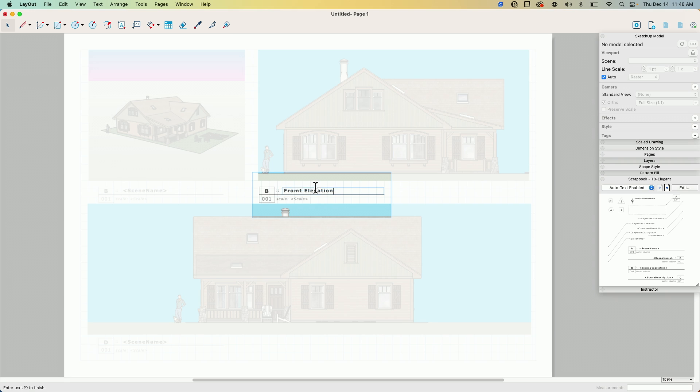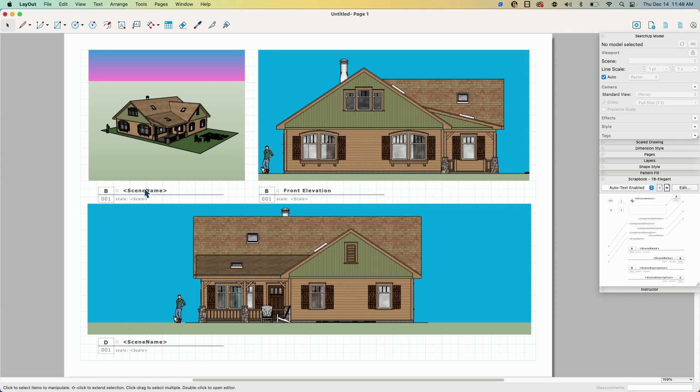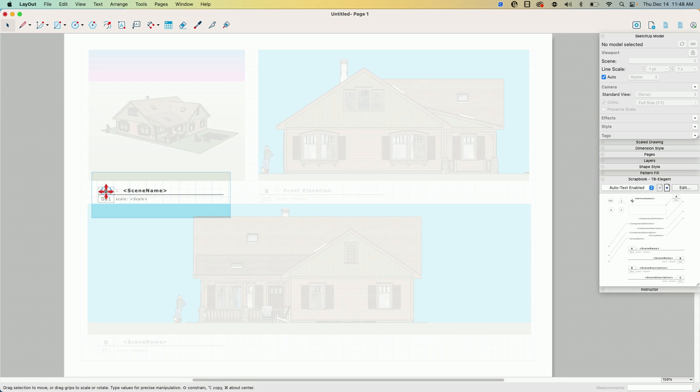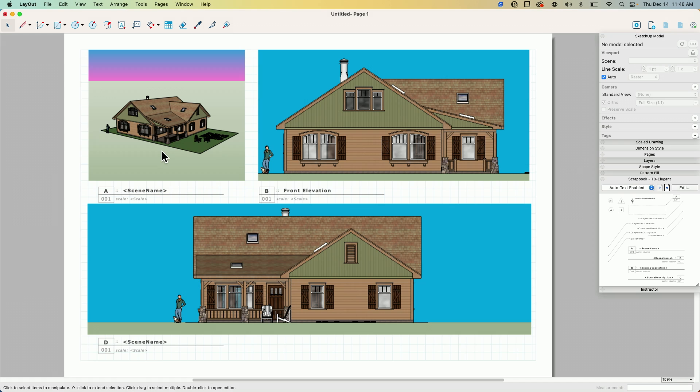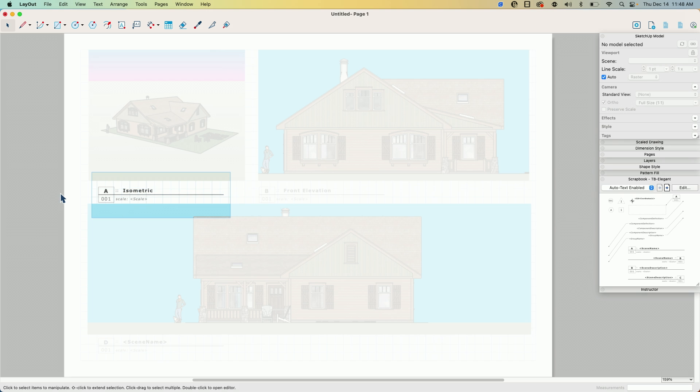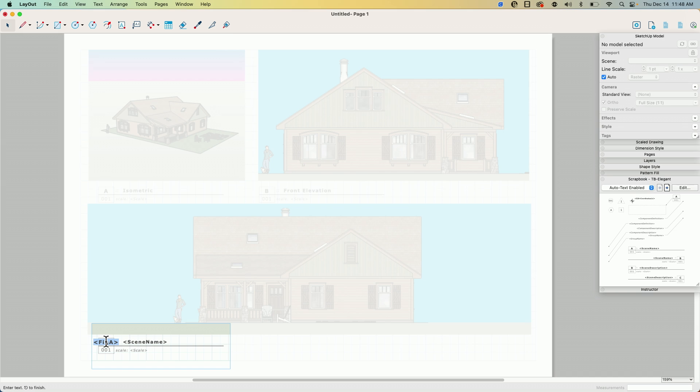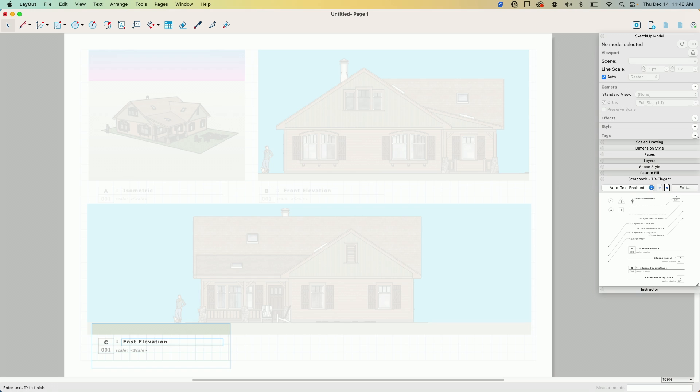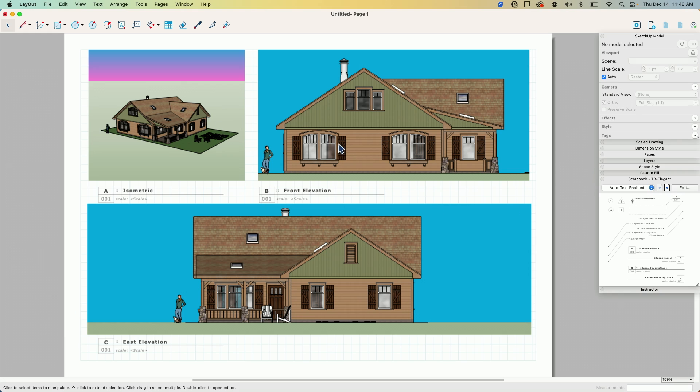They haven't made a software yet that can stop me from misspelling things. I'm too good. All right, so this would be A, and this would be A isometric, and then finally, just one last thing real quick here, C will be our east elevation.